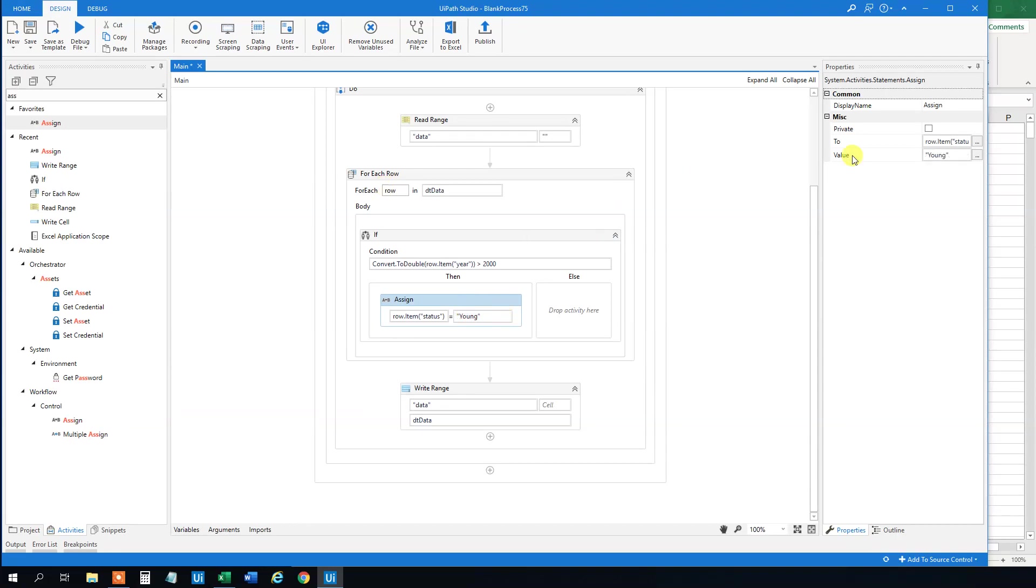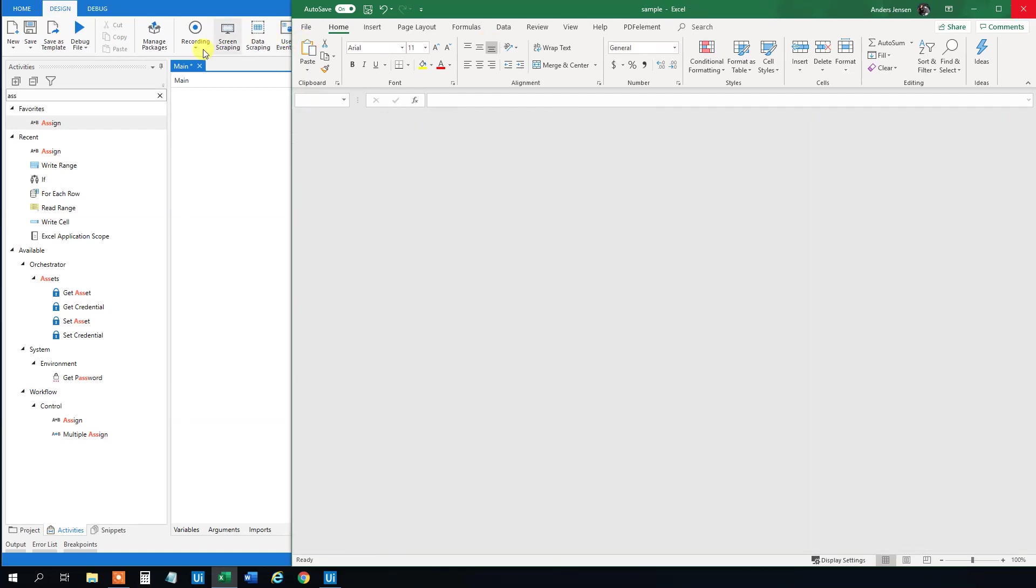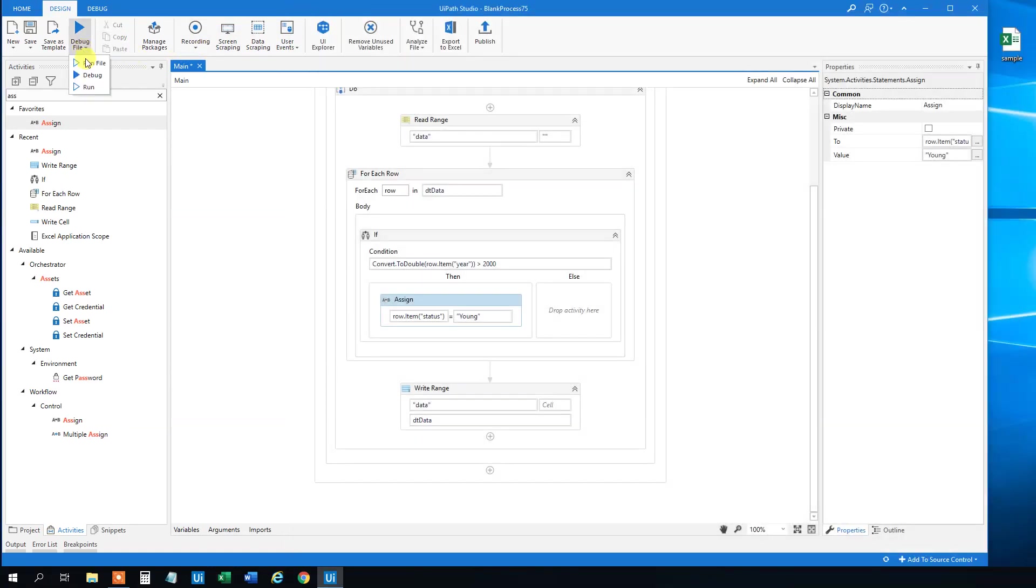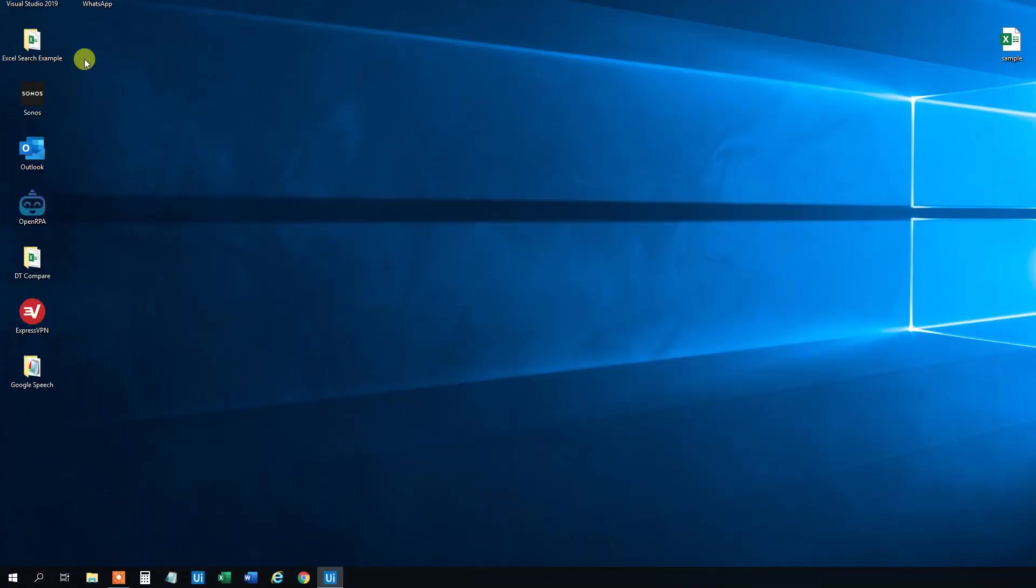Now we are done. We will close the Excel sheet and we will run UiPath. It runs now. And it will loop through all the rows. And in a second, it will have changed all our young guns to the status of young.